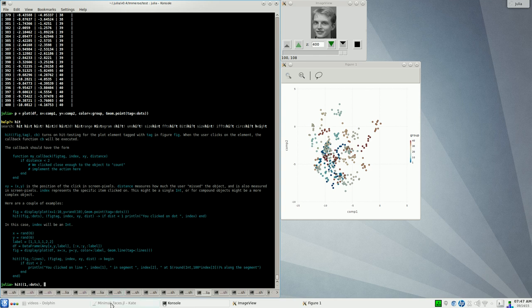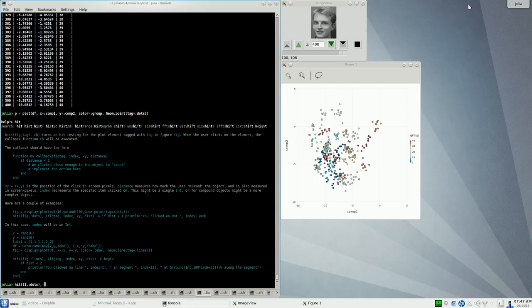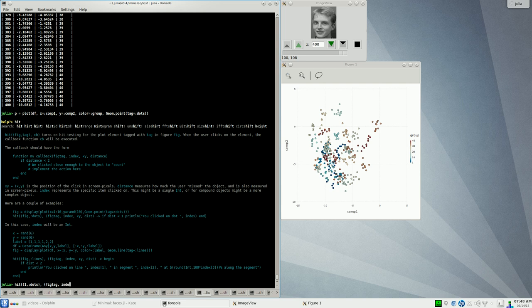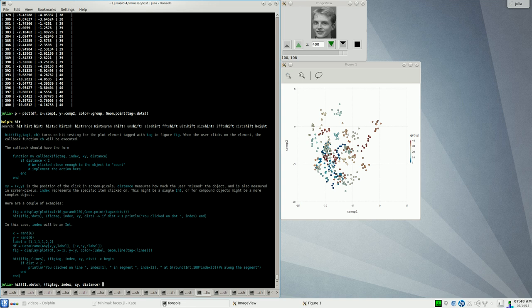We now assign what action we want to happen when the user clicks on one of the dots in that dots object. I already have a nice function written for doing that that displays the image in a window. It's this show image function. You can see it takes two inputs: the images variable, which is a global we've already stored, and the index. Now you can see the callback should have four variables: fig, tag, index, and xy. The index corresponds to the index of the object the user clicked on. XY is the exact positions of the mouse click in case you want to do something really fancy.